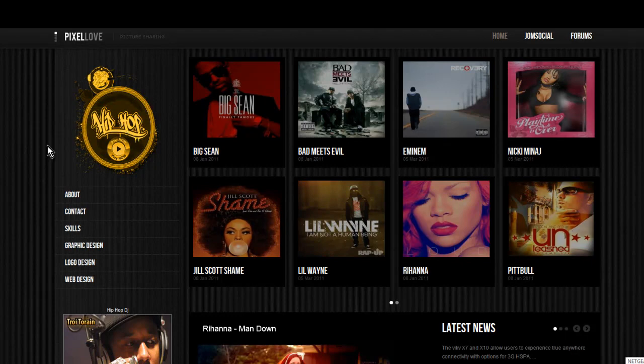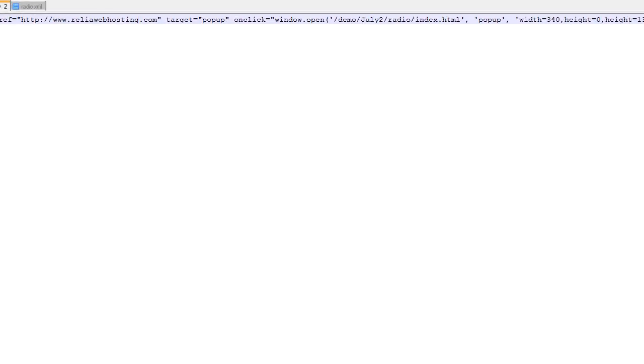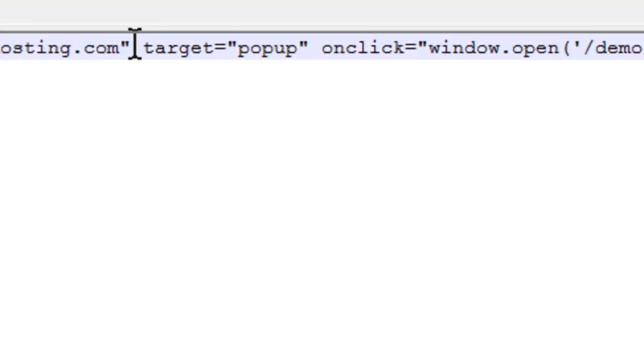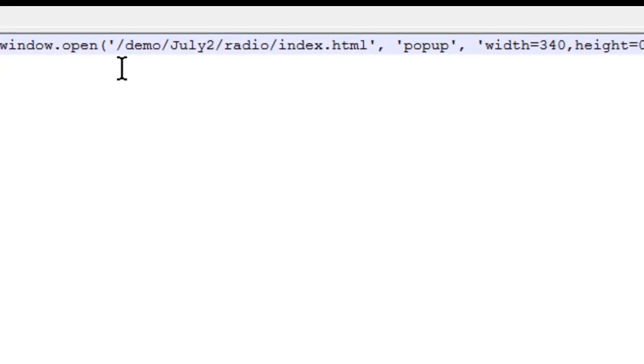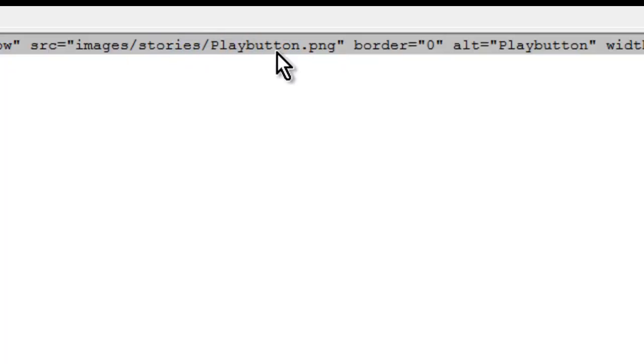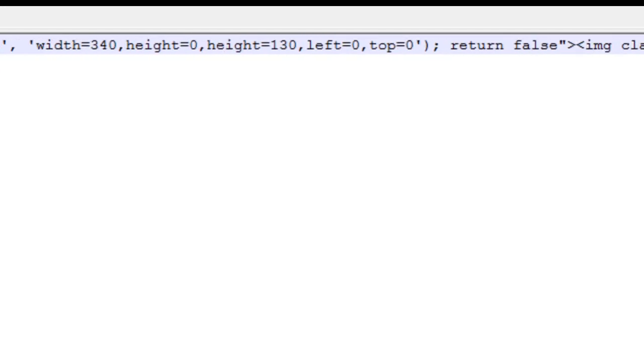So we're going to look at this code right here. Now, what this code is is it's telling you what website you're on. It tells you to, on click, when someone clicks that image, to open up the window that goes to Demo, July 2nd, which this is not that important to you. What's really important to you is your folder and where the index.html file is. So when someone clicks on it, it goes to Demo, July 2nd, Radio, Index.html, and it pops it out at a width of 340 by 130.